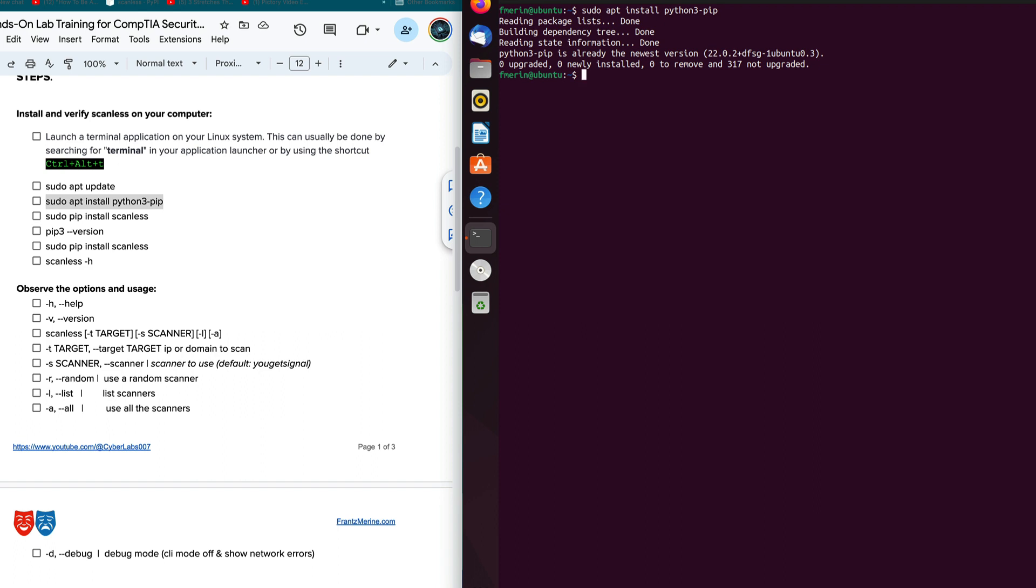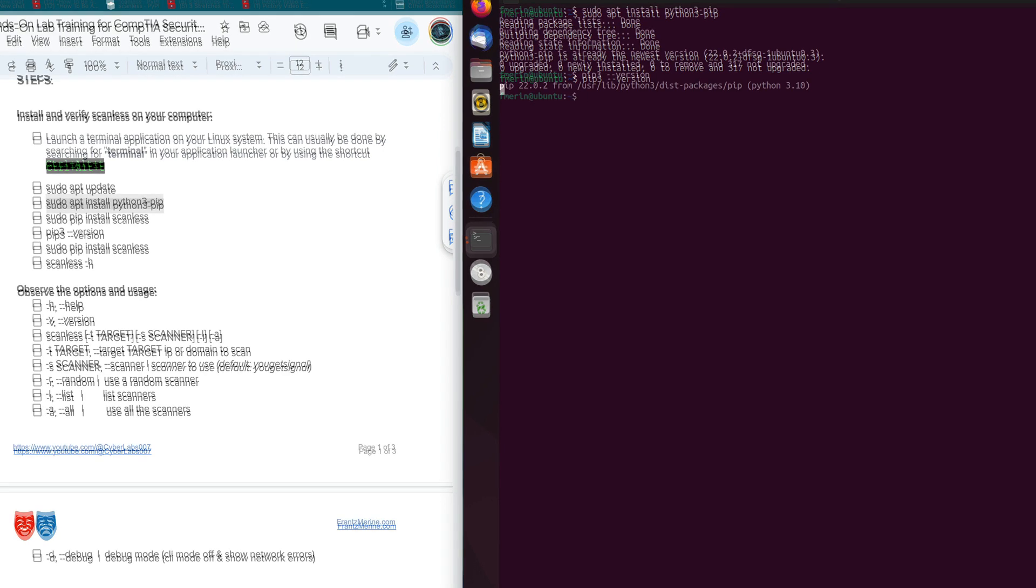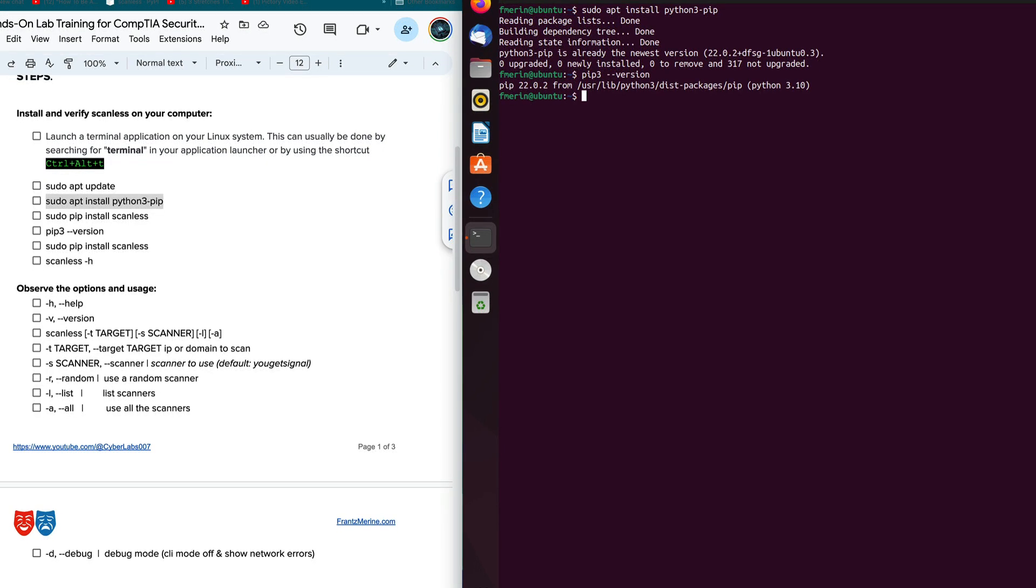So we want to make sure we have the latest and greatest version. And then we're just going to do a quick check and see what version of pip we have. And we see we're on 22.02. This is where it received the package from. So we look like we're all set.